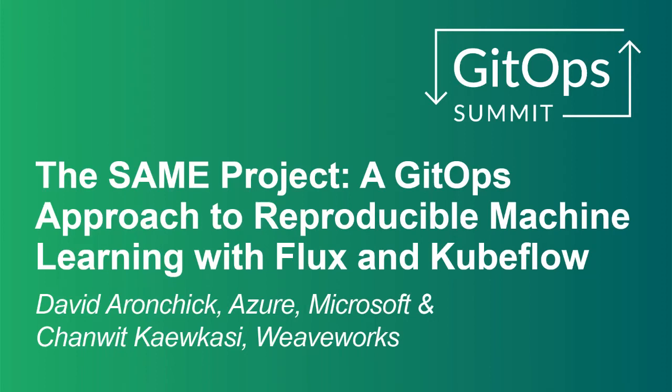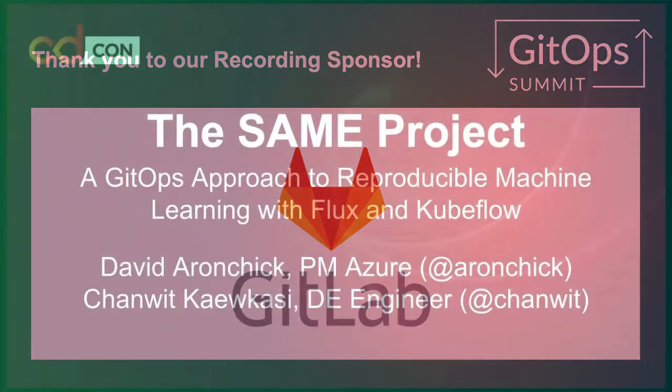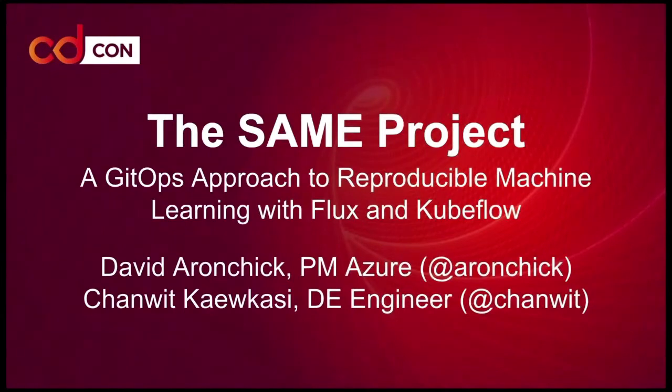Hi everyone, I'm Dave Aronchik, and here with Chanwit, I'm extremely proud to present the SAMe project, a GitOps approach to reproducible machine learning starring both Kubeflow and Flux. Though this is a brand new project that we are excited to kick off and would love to get your feedback.